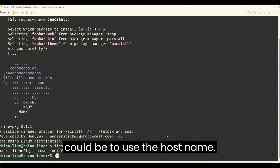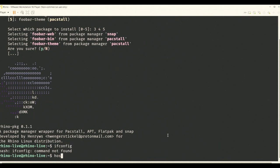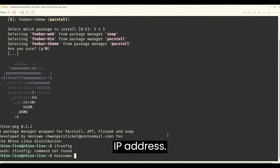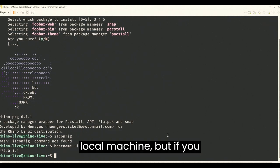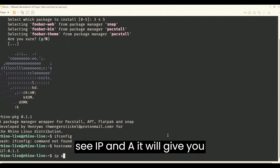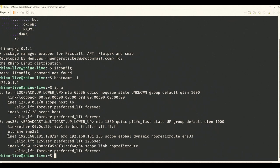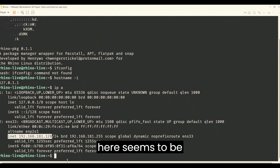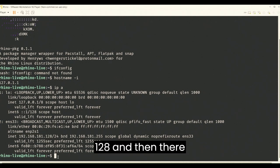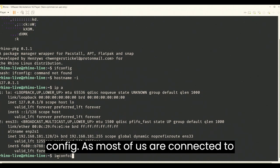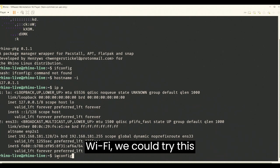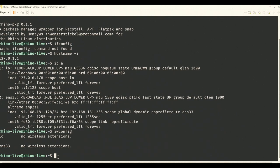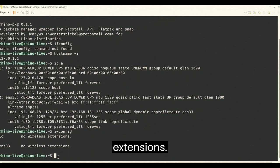An alternative could be to use the hostname -i command to get your IP address on the local machine. But if you use IP and A, it will give you another IP address located over here, seems to be dot 128. And then there is another wireless config as most of us are connected to Wi-Fi. We could try this command called iwconfig and it says it has no wireless extension.